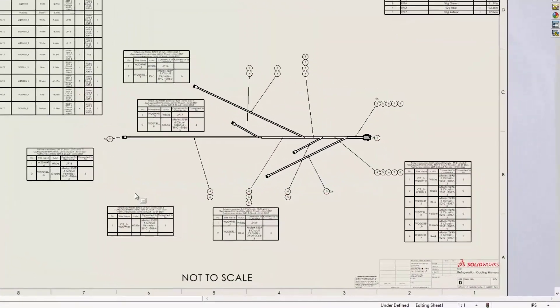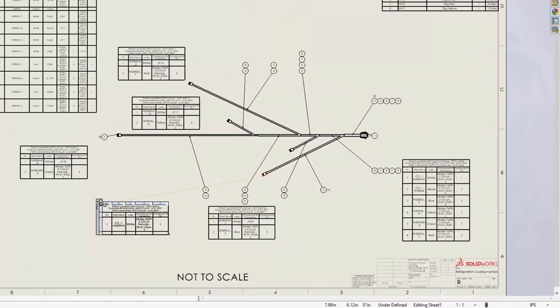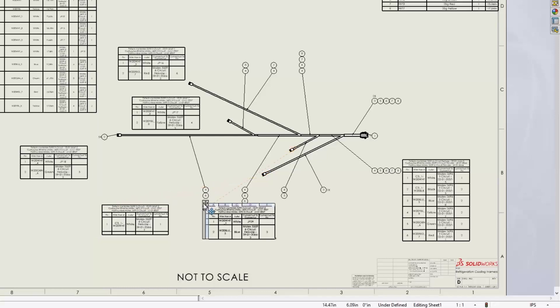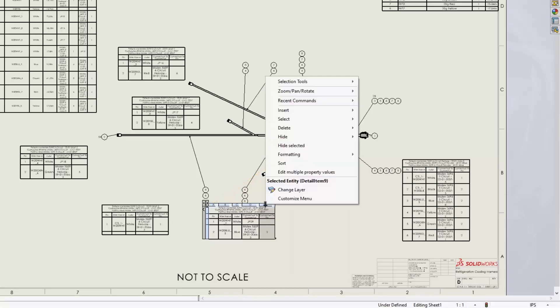Now, when you hover on a connector table, it cross highlights the connector symbol. This means you can place a table anywhere on the sheet and still easily identify its associated symbol.